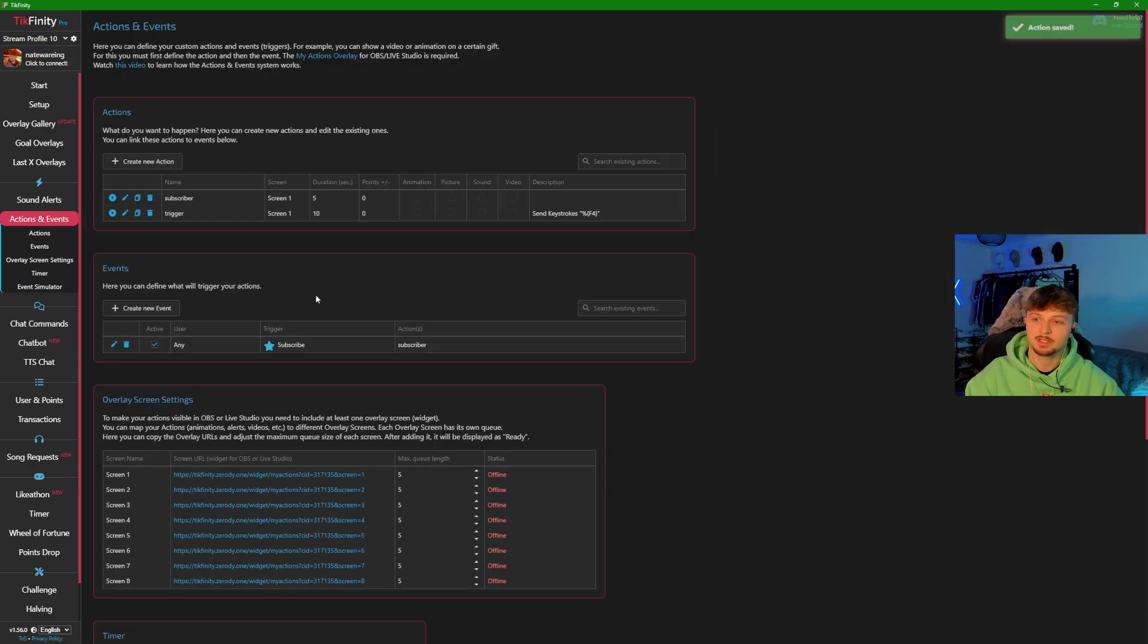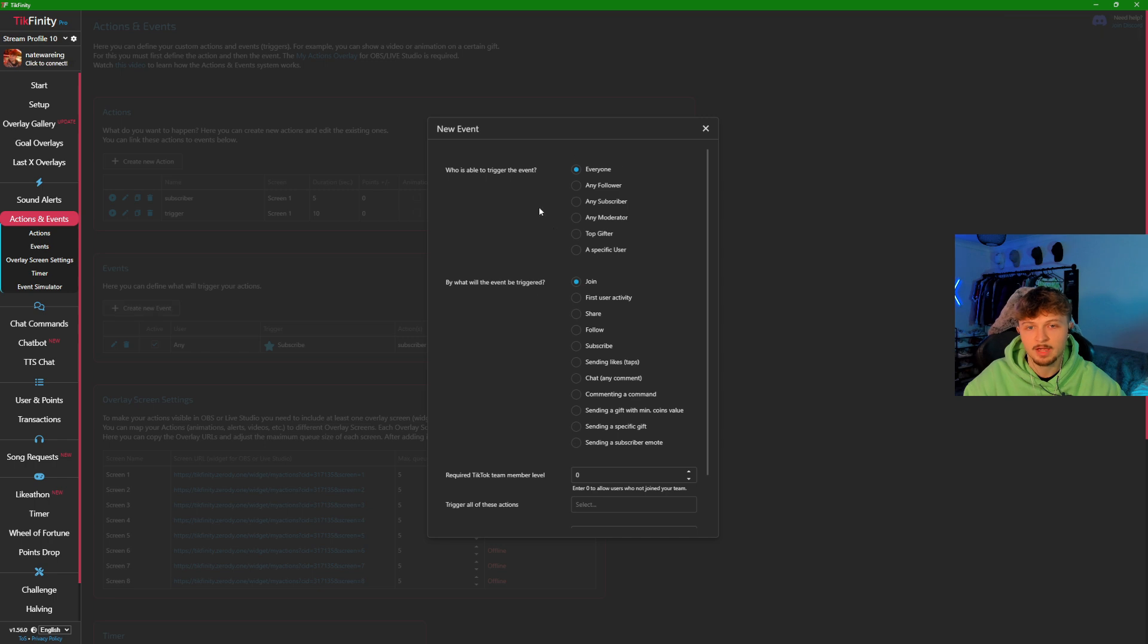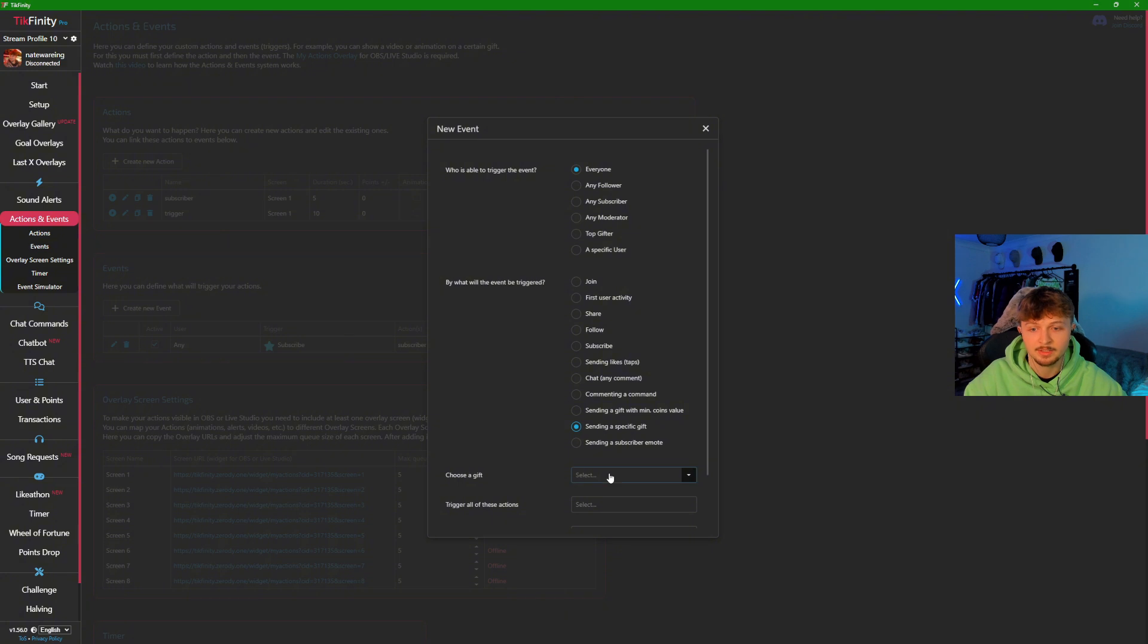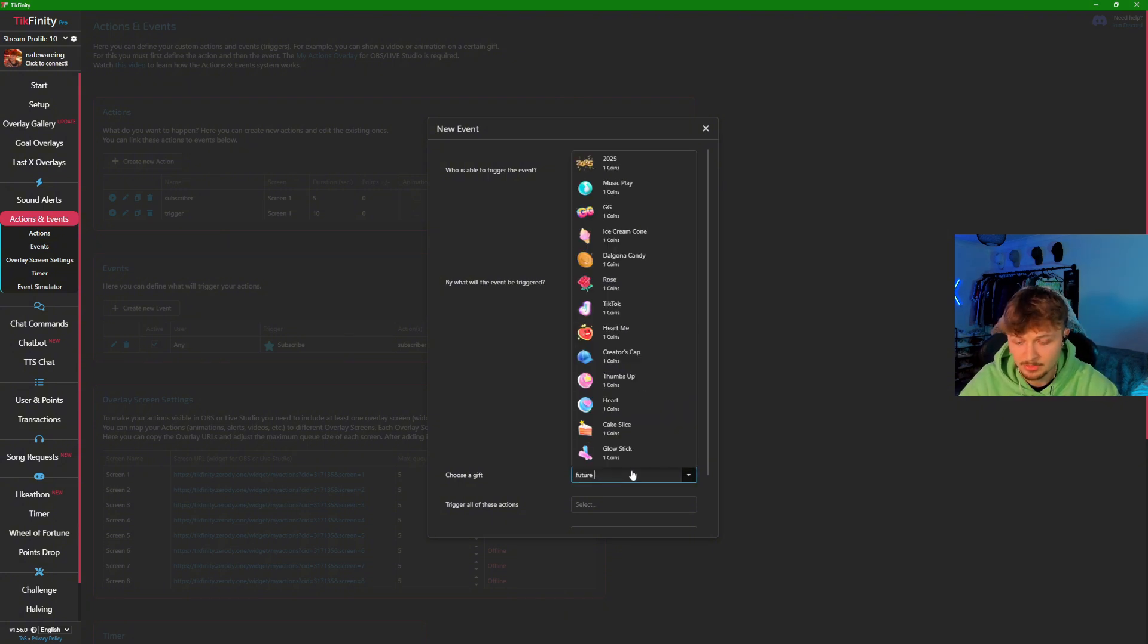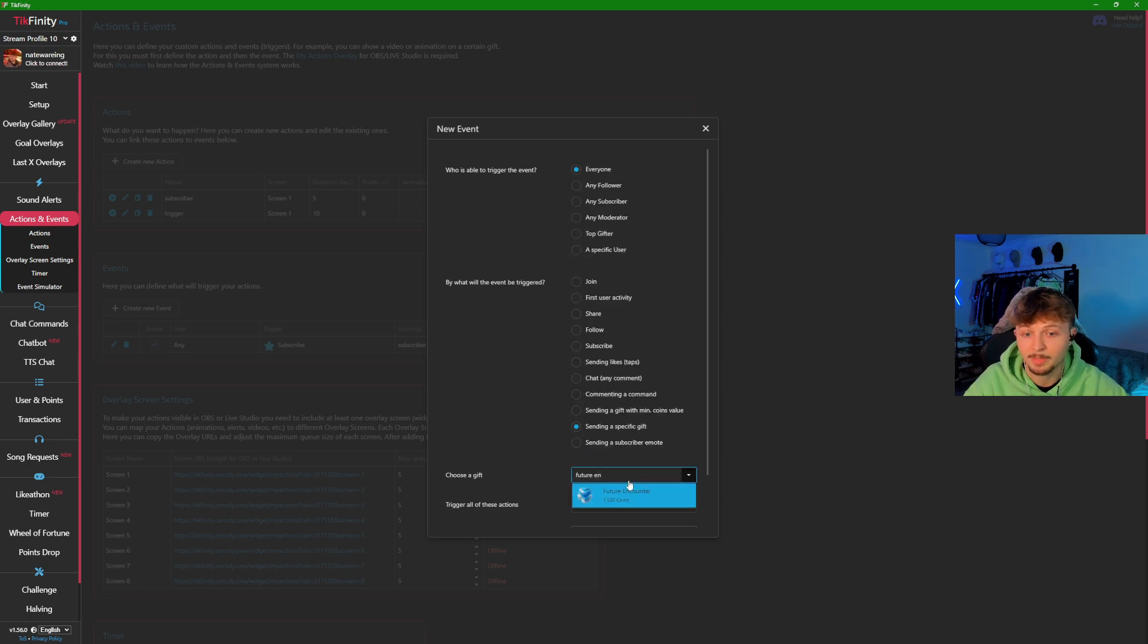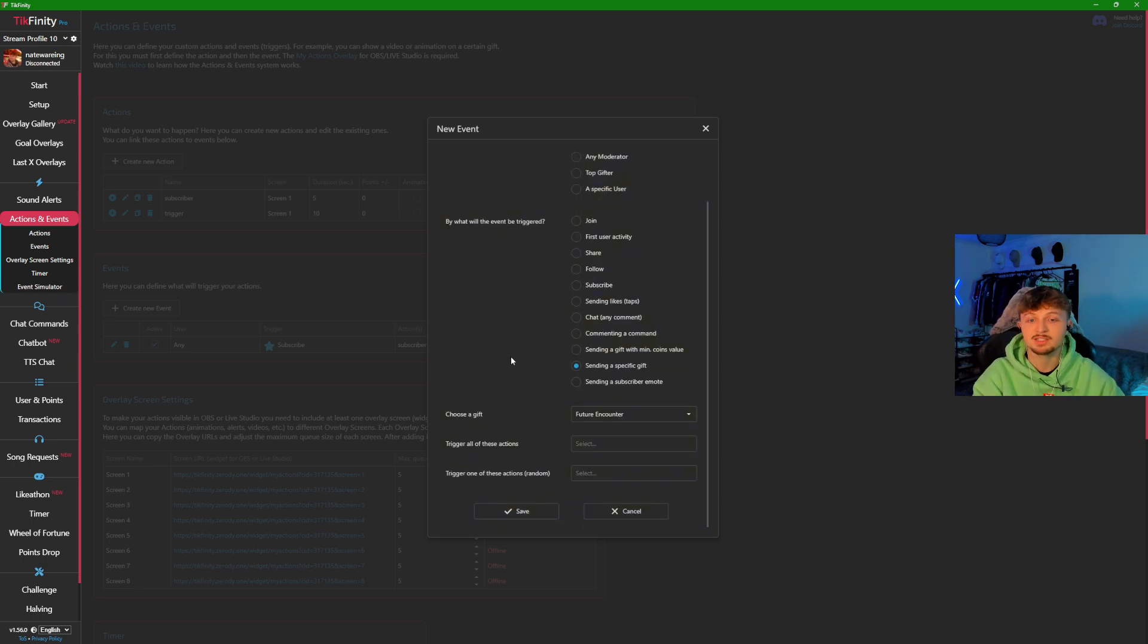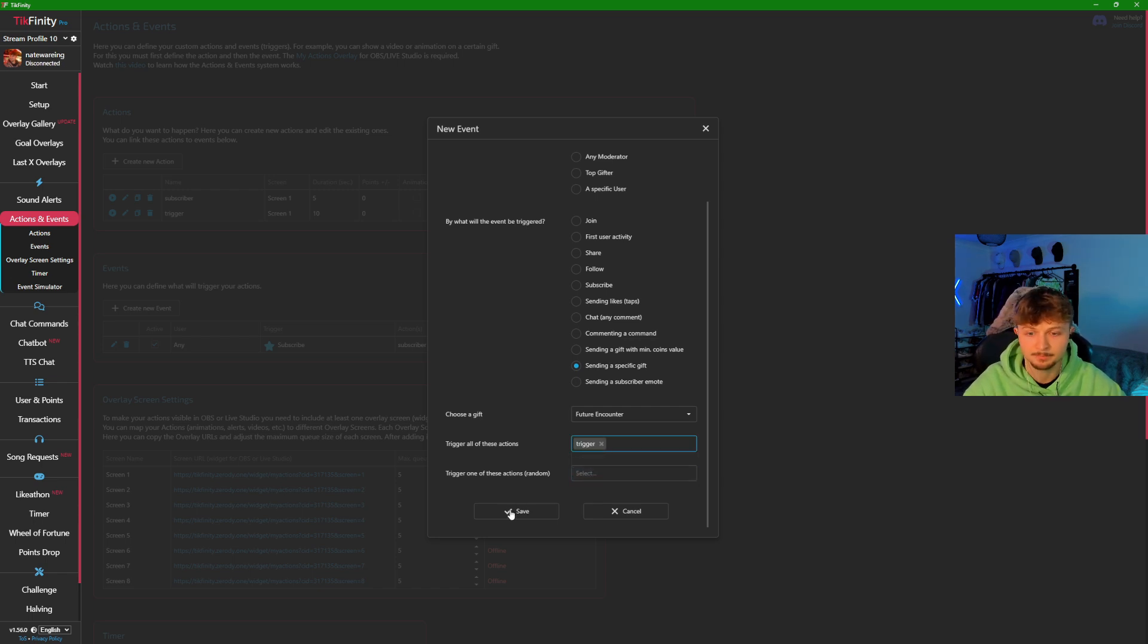After you've done this, you need to trigger the event. We're going to come to events, and once we're on events, everyone can trigger this. We're going to do this by sending a specific gift, which is down here. You can type in any gift you want. For this one, I'm just going to put future encounter because this is the one I use personally for my own alt F4 on my live. Once you've selected the gift, come down to trigger actions and click the one you want to use, which is the trigger.